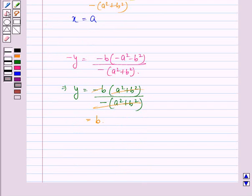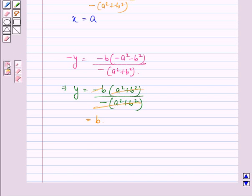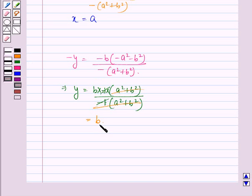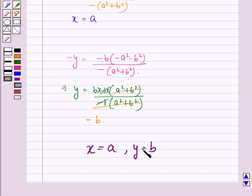We could also write b into minus 1 in the denominator, so minus 1 gets cancelled with minus 1 and we are left with b. So our answer to this question is that x is equal to a and y is equal to b.